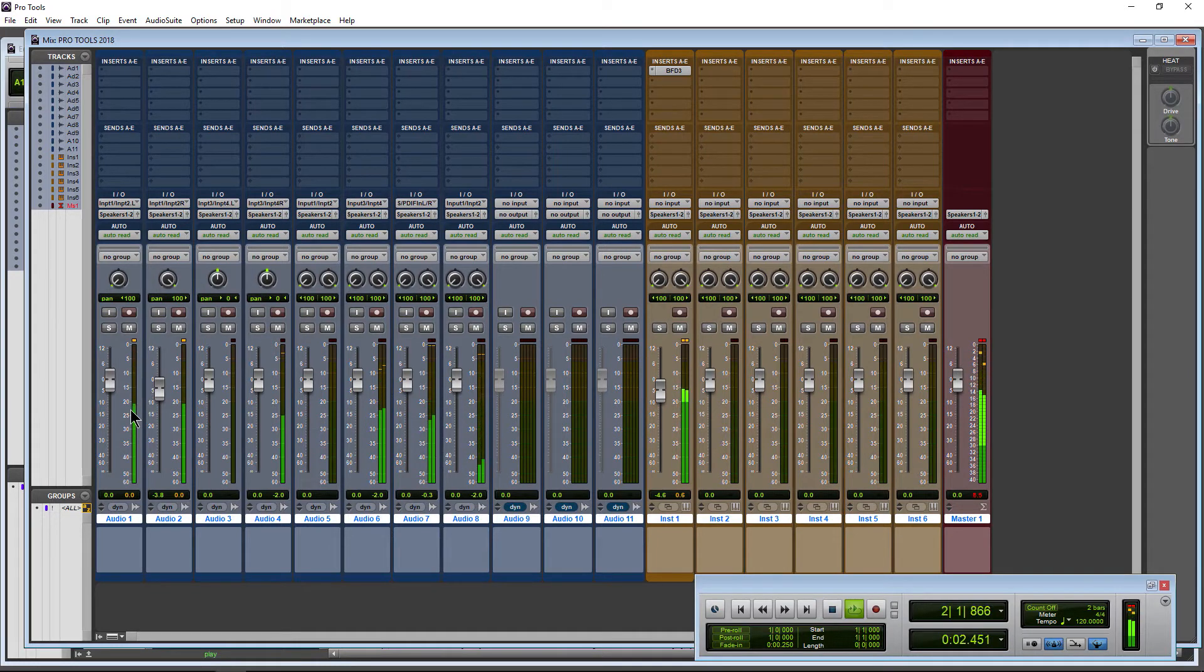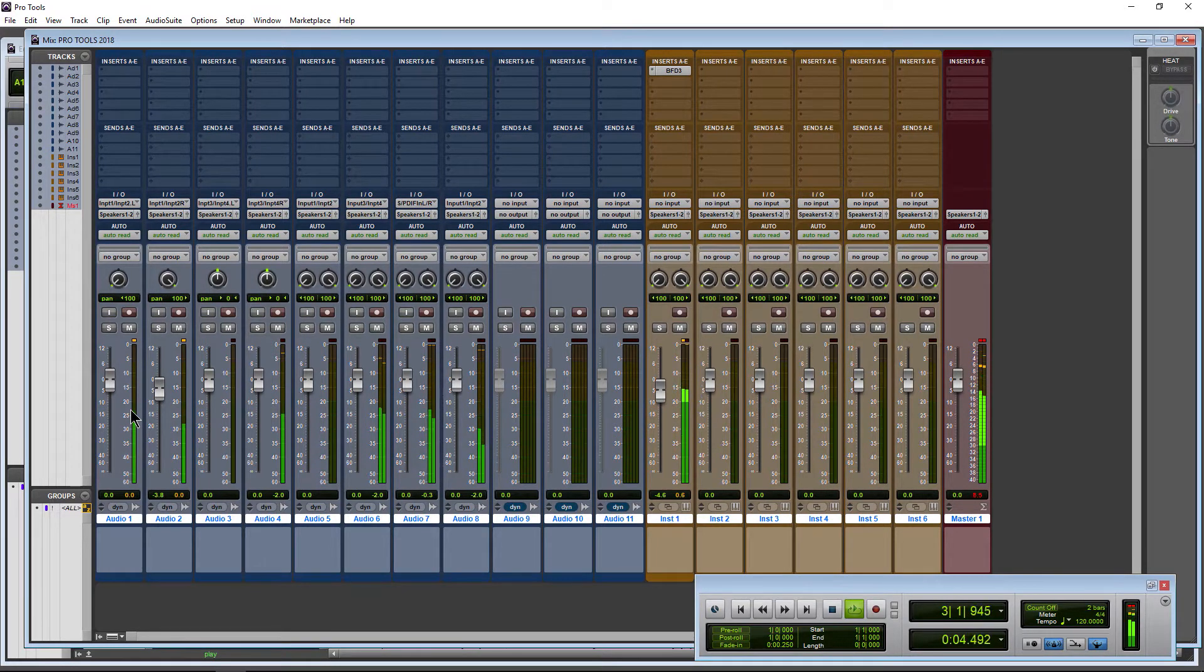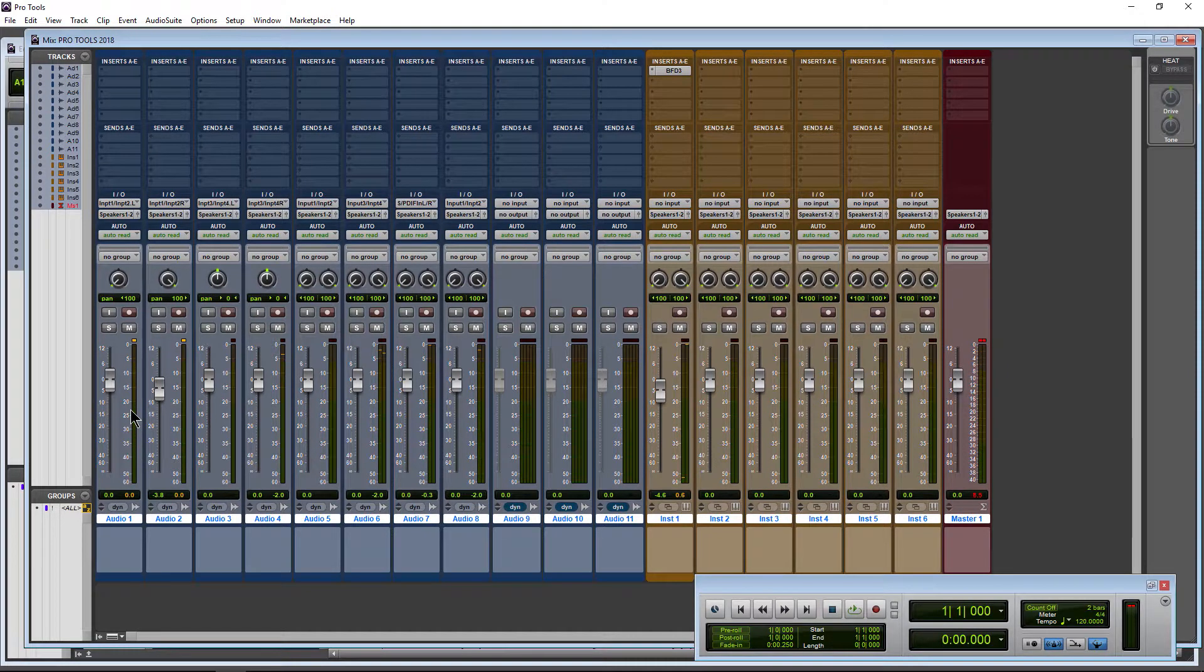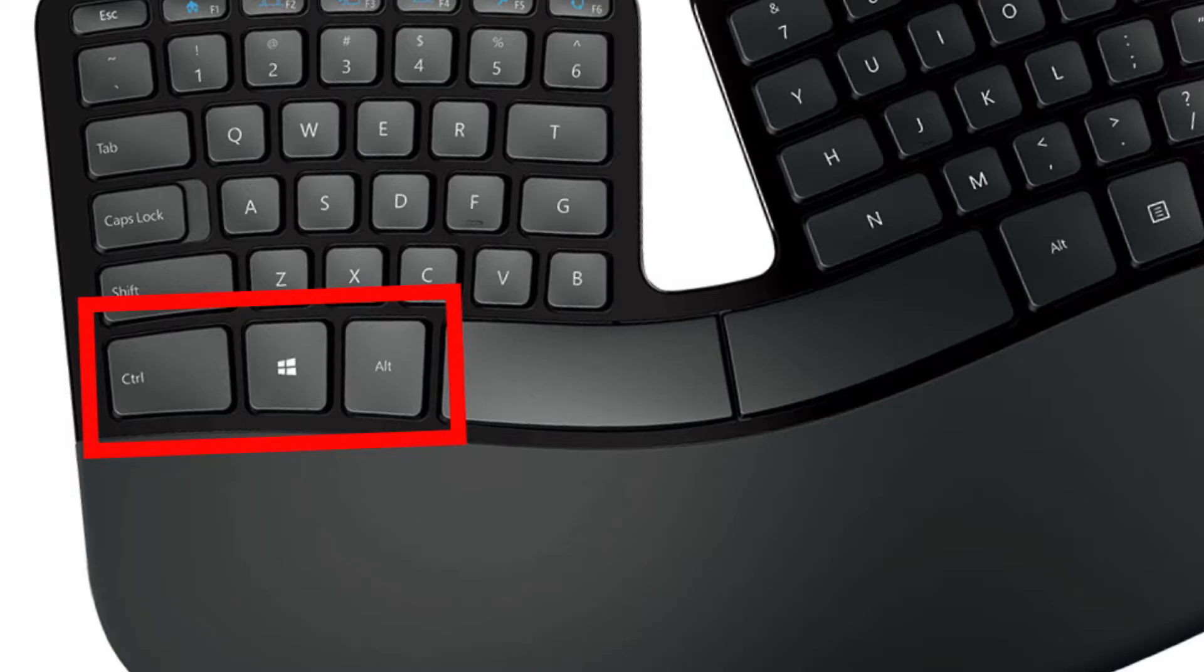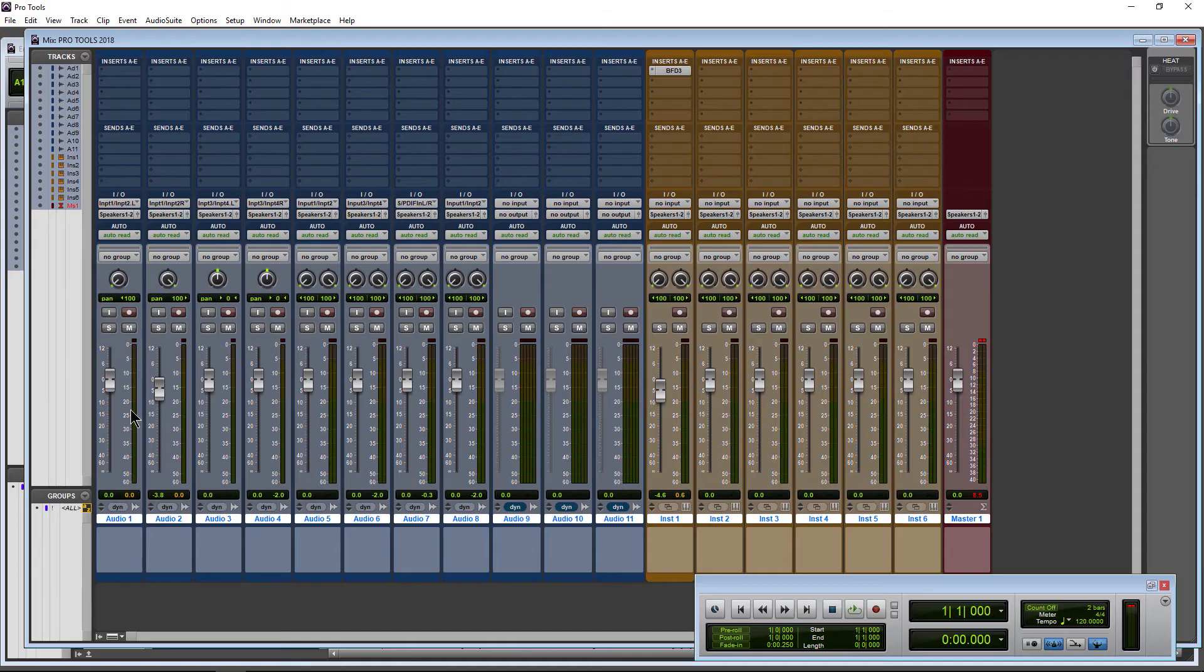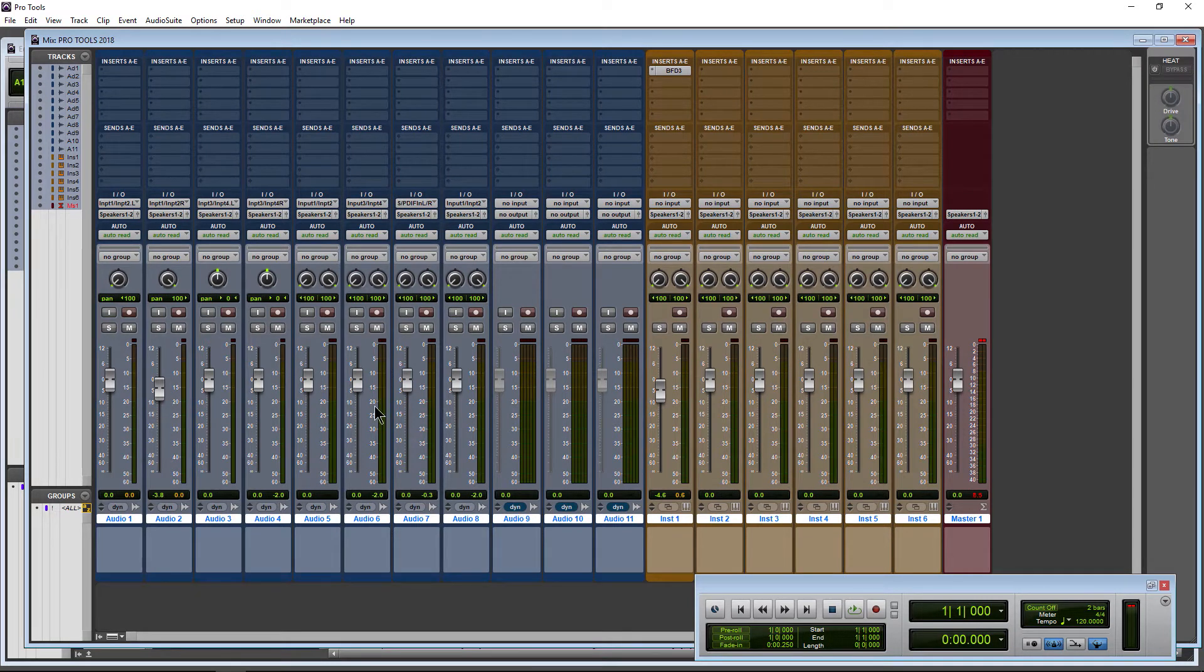To get those, you'll use your power claw or power fist - it's called that because you hold down three buttons at the same time. On Windows, that's Control+Start+Alt. On Mac, that's Control+Option+Command. Just hold down all three of those keys and click any of these meters.